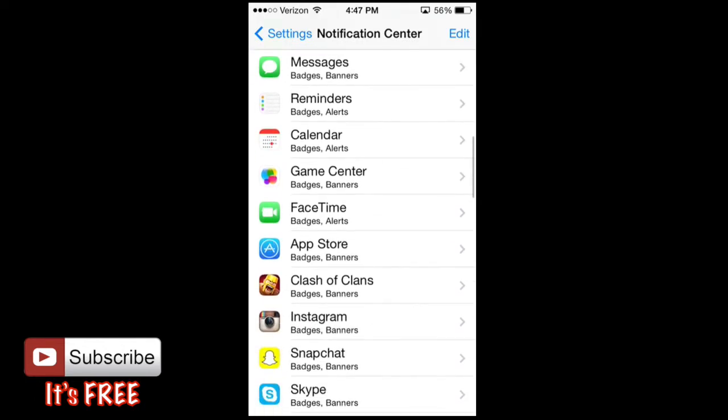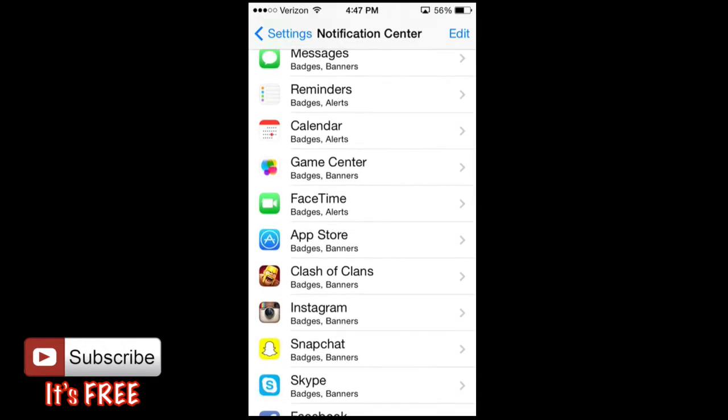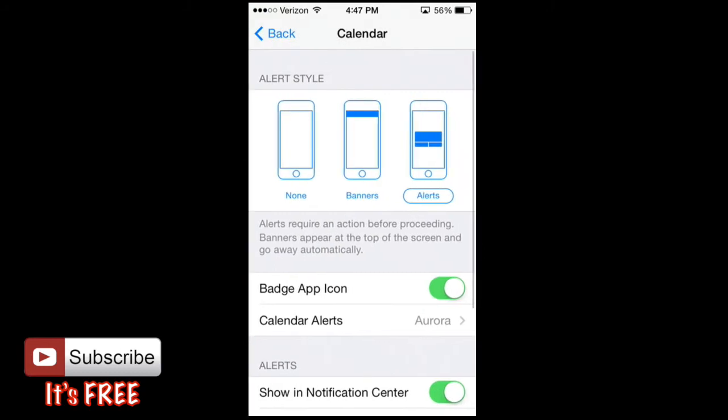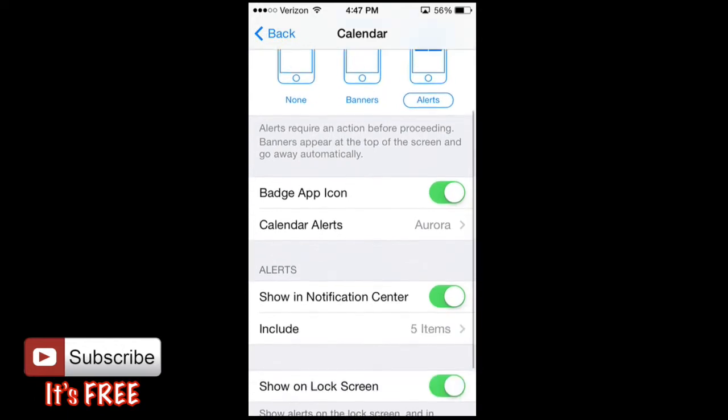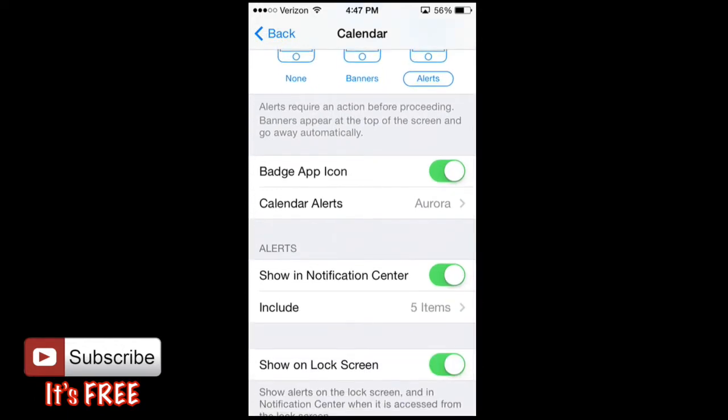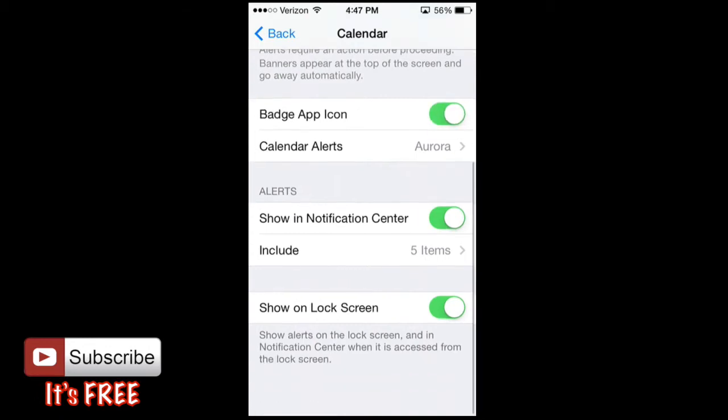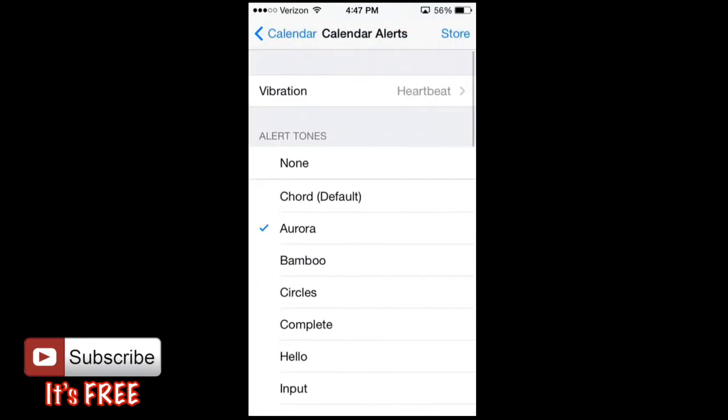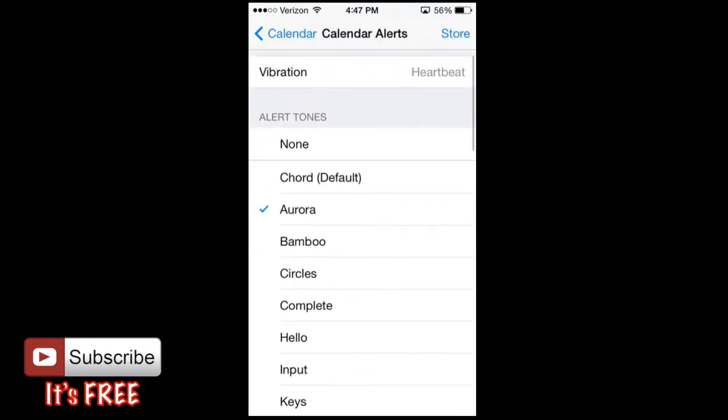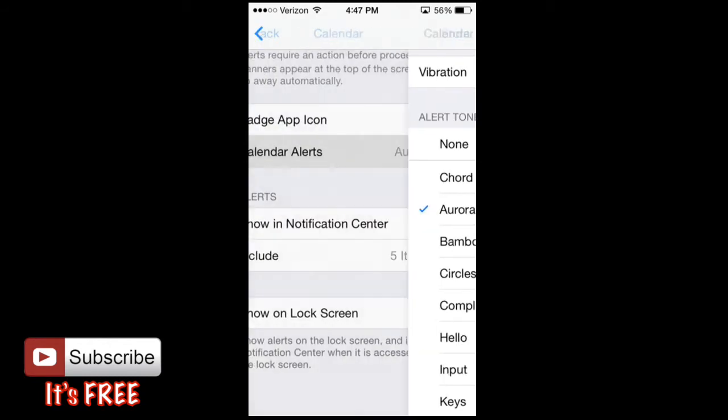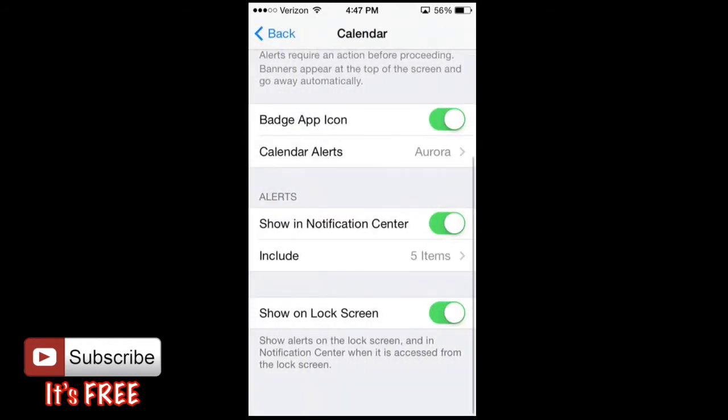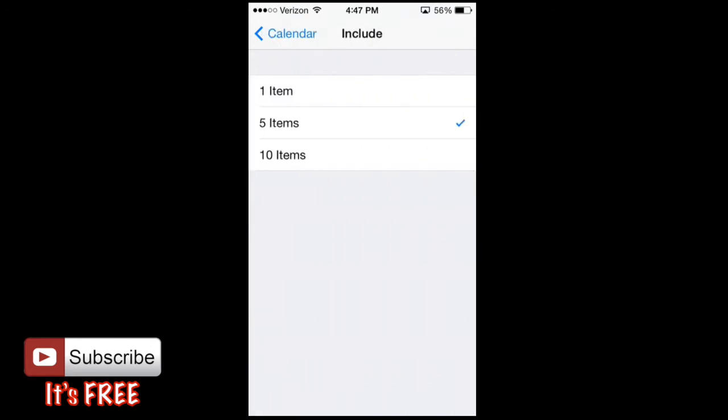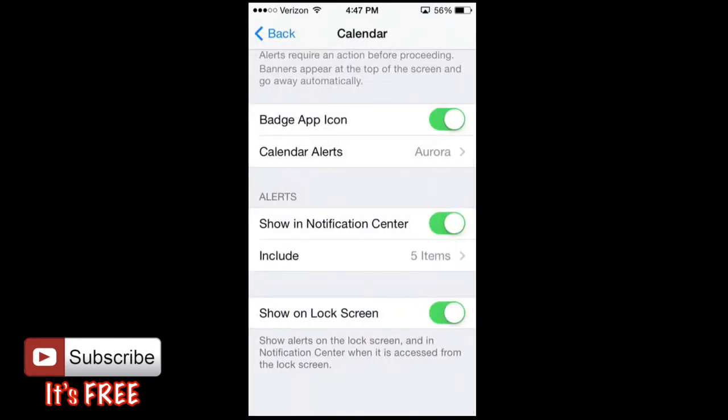For example, let's go to the calendar here, and you can set up the alerts how you'd like. Alert style - you can have none, banners, and it gives you a little example there, or alerts. I like alerts for calendars. And then badge app icon, yes, I want to keep that on. Calendar alerts - you can even put sounds to it too if you'd like, and I'll play one. And that's what I have for a calendar. Include five items - that's basically how many items you get notified up to until it just stops at that point. And then show on lock screen, you can have that available as well.